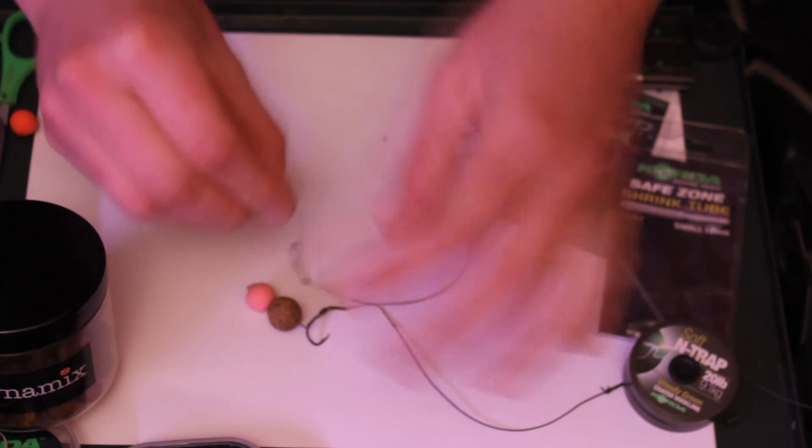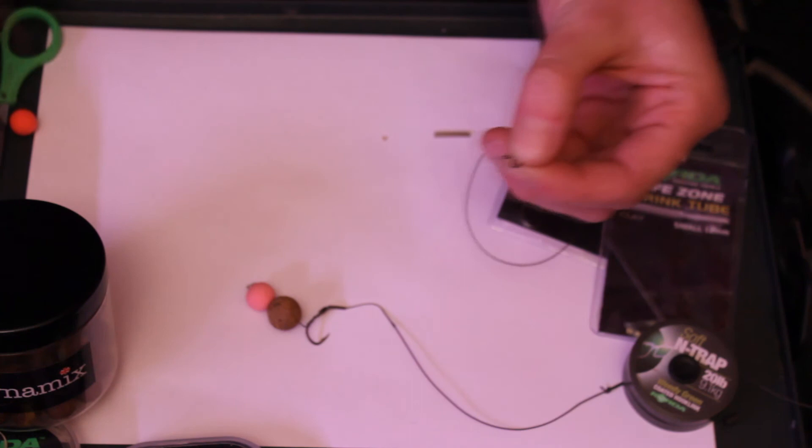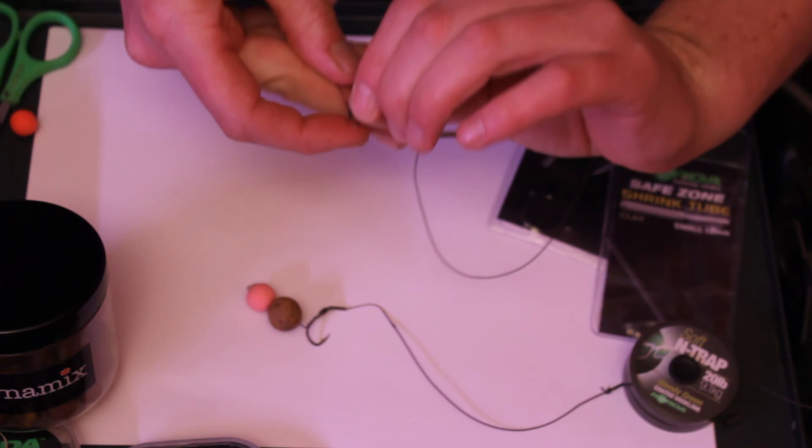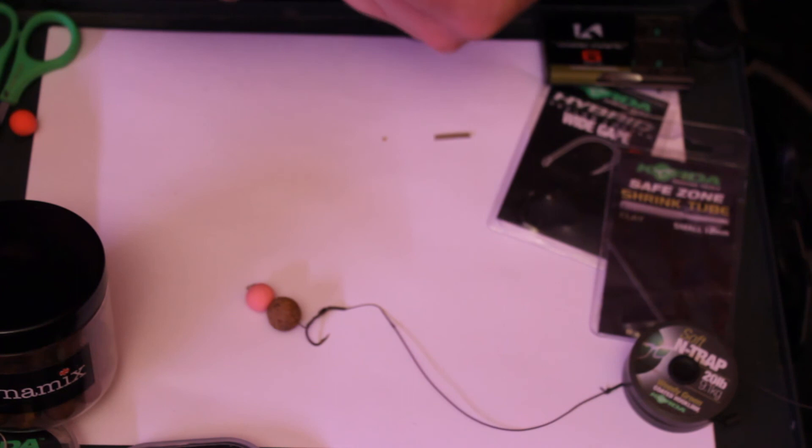And then it's just a case of measuring up for this, so that looks about right. I've probably left myself not much material to play with here, unfortunately. So I'm sure I'll manage it. Normally what you can do is, if you're struggling, just get a baiting needle, poke that through, pick that up, and then it just pulls through.